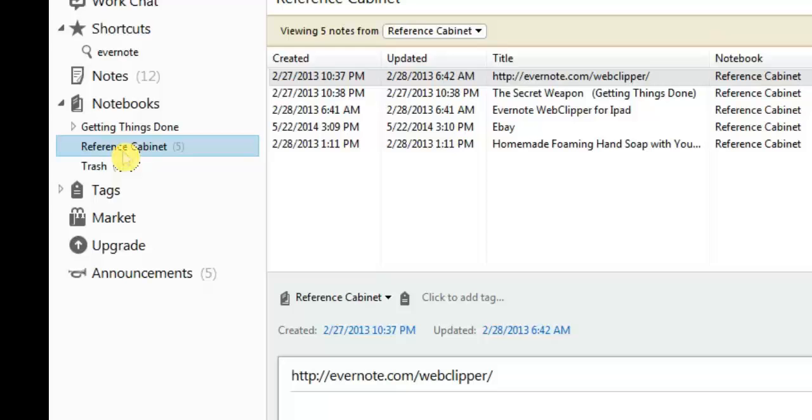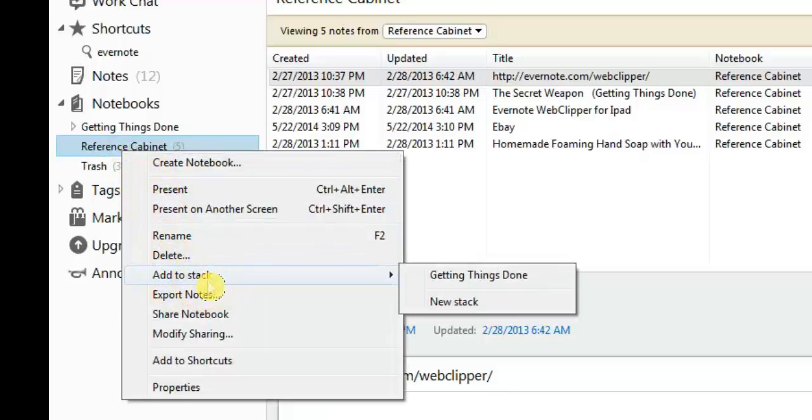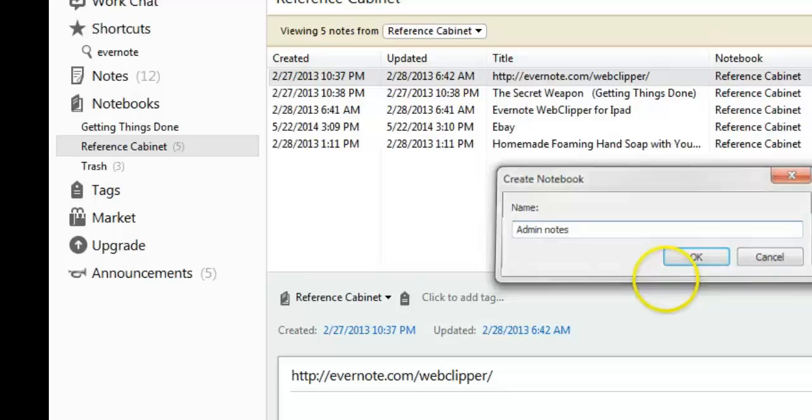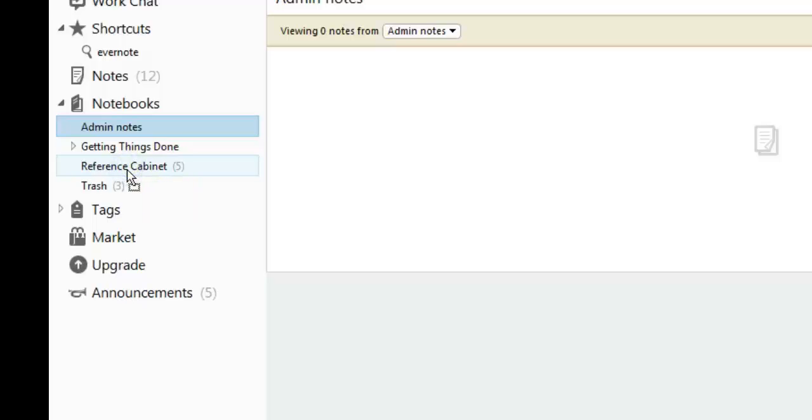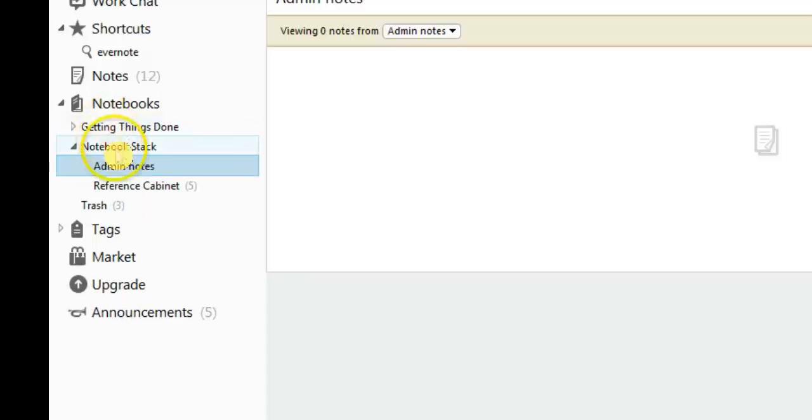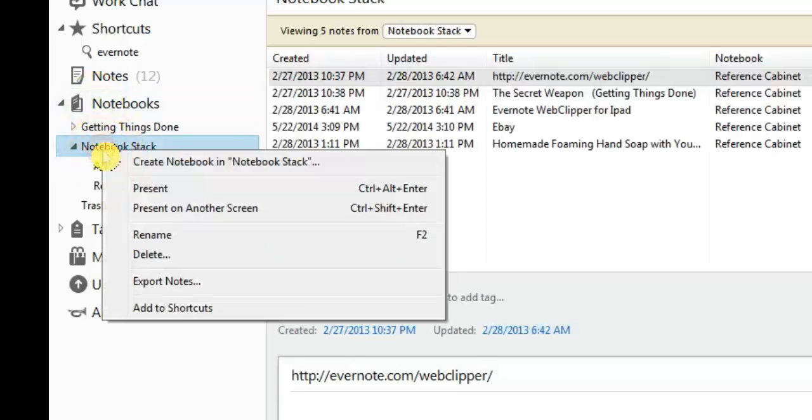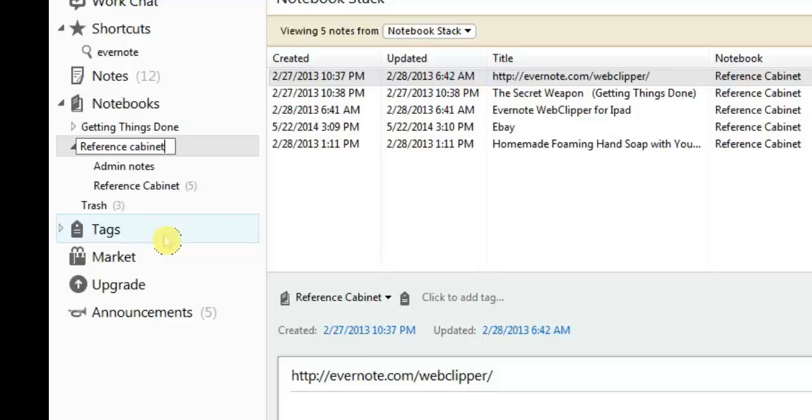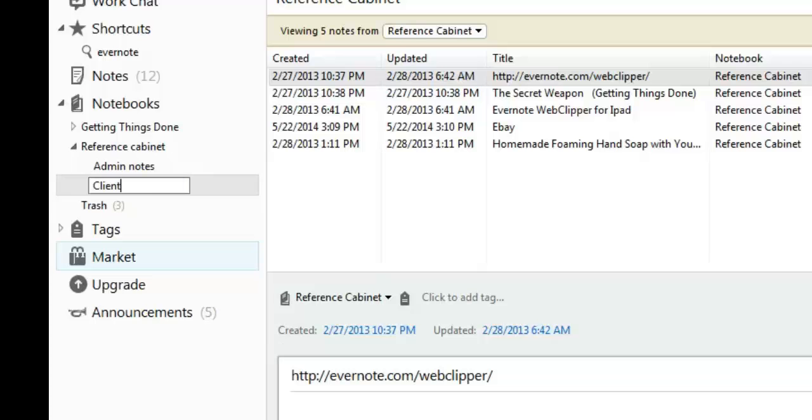This is for anything that you need to keep permanently. You just put it in the reference cabinet. For my business, for NoFus Accounting, underneath my reference cabinet, I have a notebook called Admin Notes. I just dragged that in there and it created a notebook stack, and now I'm going to change this to reference cabinet. And then I'm going to rename this one to be called Client Notes.